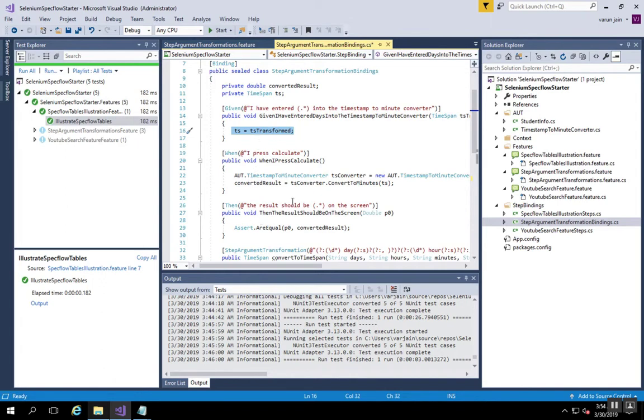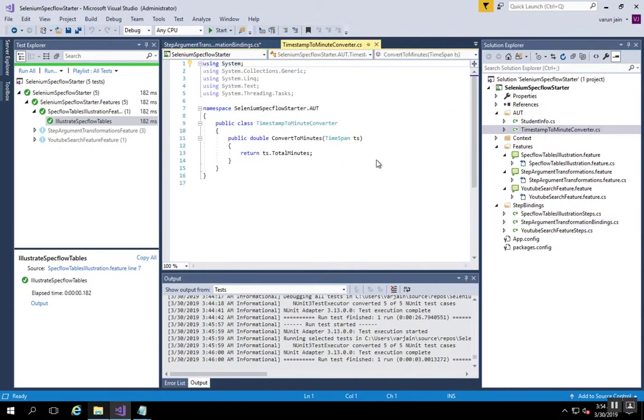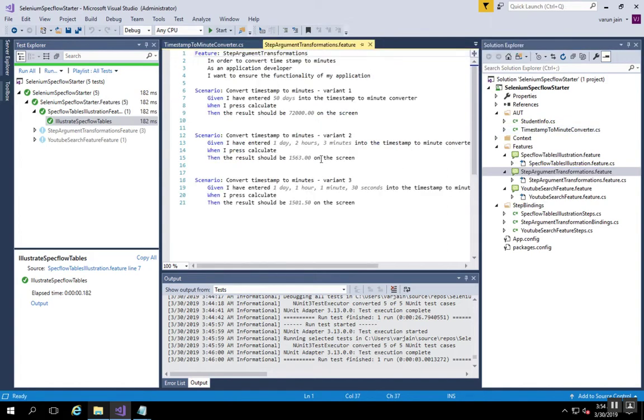So with this we directly obtain this timestamp object, and now we can simply pass on this object to the actual application under test, which is the timestamp to minute converter class, and we can validate the output as per the assertion step. Let's try running this.